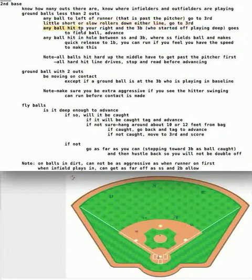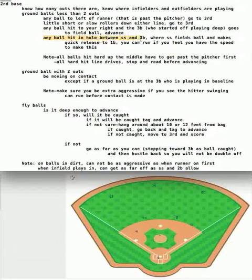Any ball hit to your right where the third baseman is making a play on the ball, you might be able to go to third base — specifically if the third baseman started the play playing deep and the ball is hit to his left. Any ball hit in the hole between short and third where the shortstop fields the ball and makes a quick release to first base, you might be able to advance to third base on this play.